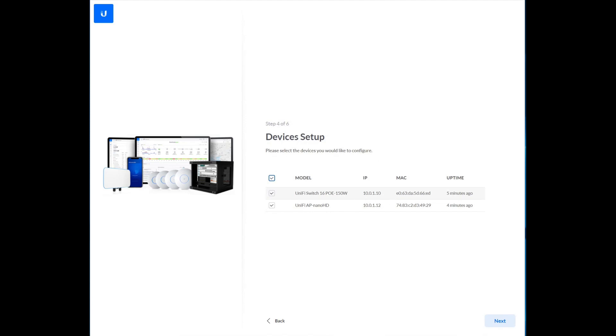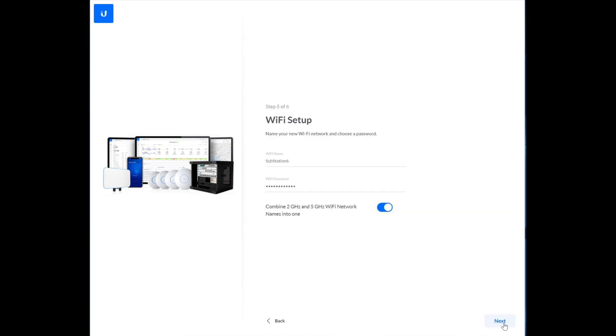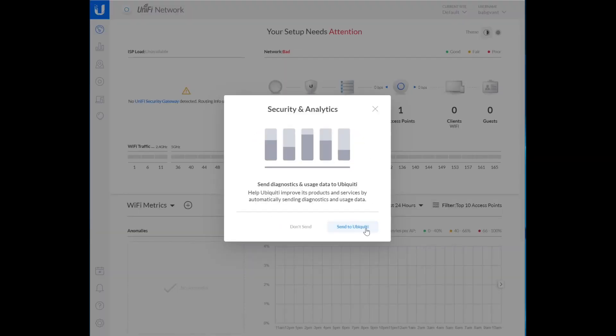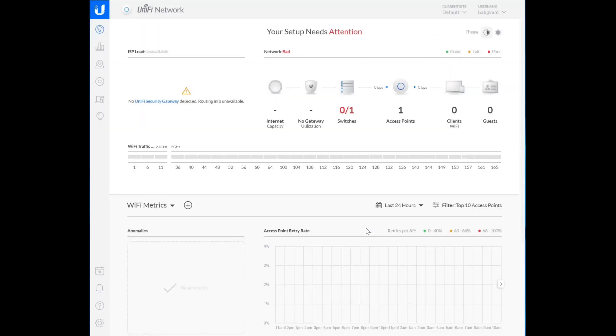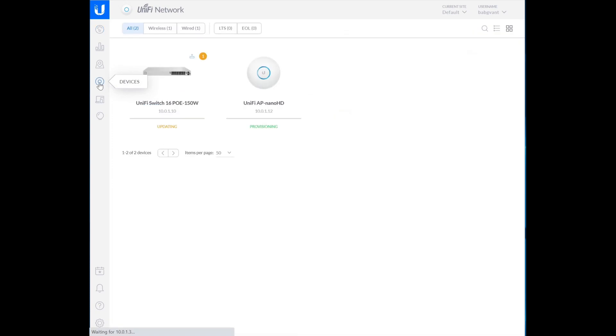We're going to adopt both the switch, and I also have a NanoHD attached to that switch right now. So there are some reasons why you might not want to send your security and analytics data to Ubiquity. Personally, I'm cool with that, but you need to make that decision on your own. I don't currently have a USG or UniFi security gateway set up for this network. Eventually I will put one in place, but for now I don't. So we're just going to run with what we have here.